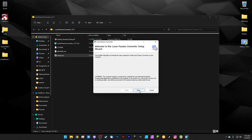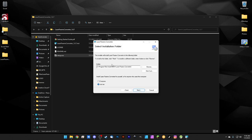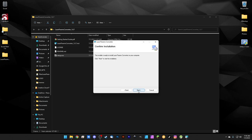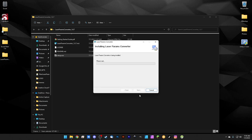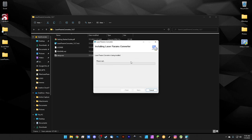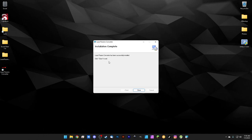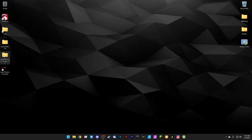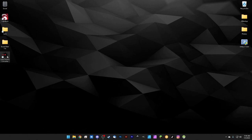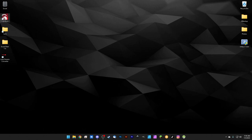The installer runs — just click Next, select where to install, and keep clicking Next through the installation. Once done, click Close to exit. We can delete the install folder. Our laser prams converter is now up and running, and we're going to use this software to convert our existing EasyCad library so it can be used inside LightBurn.